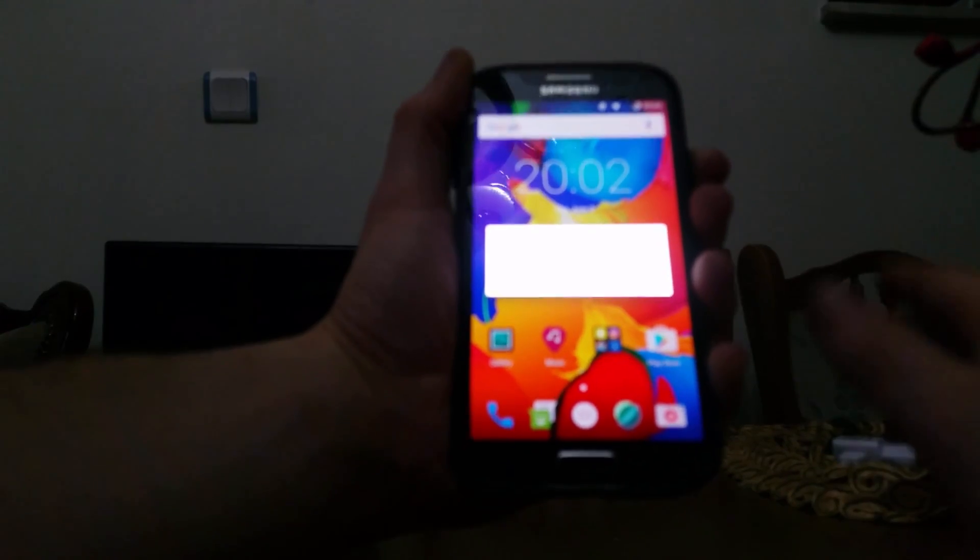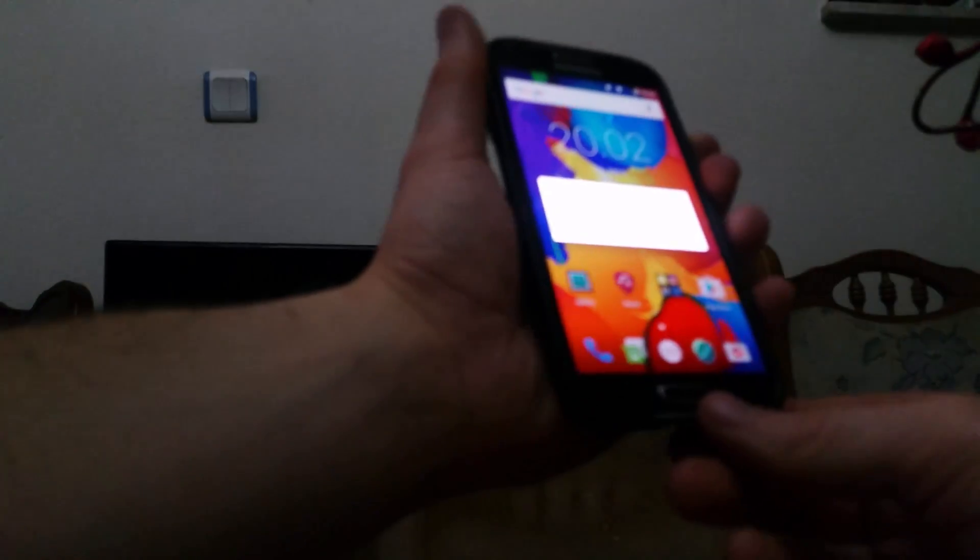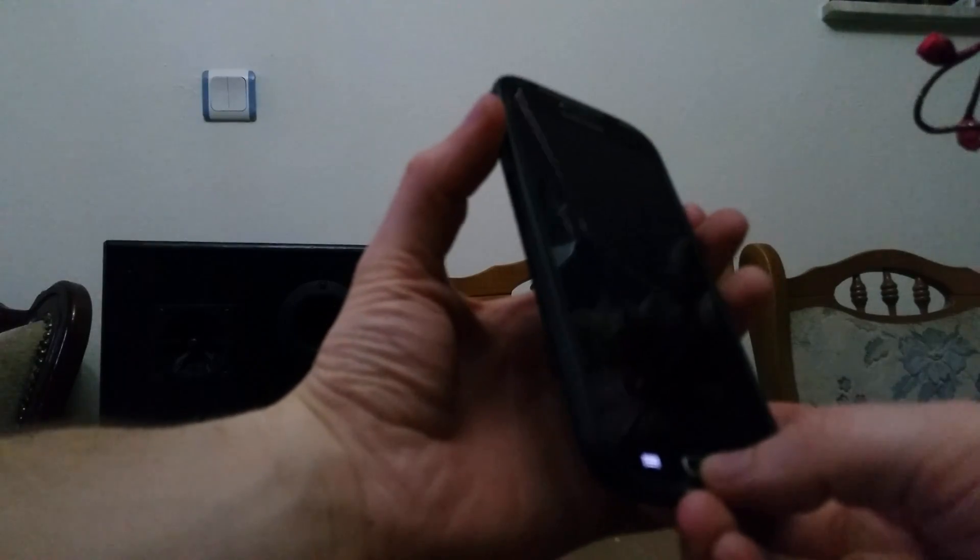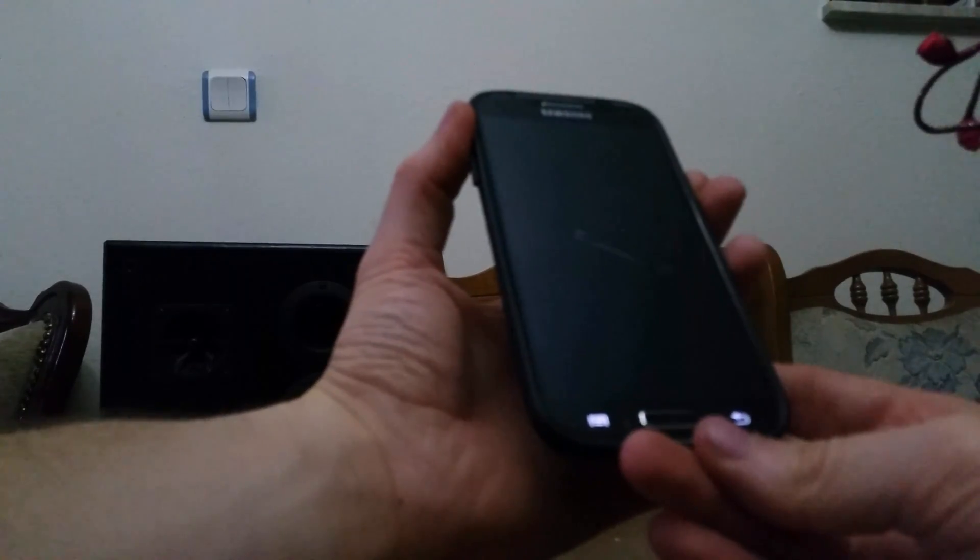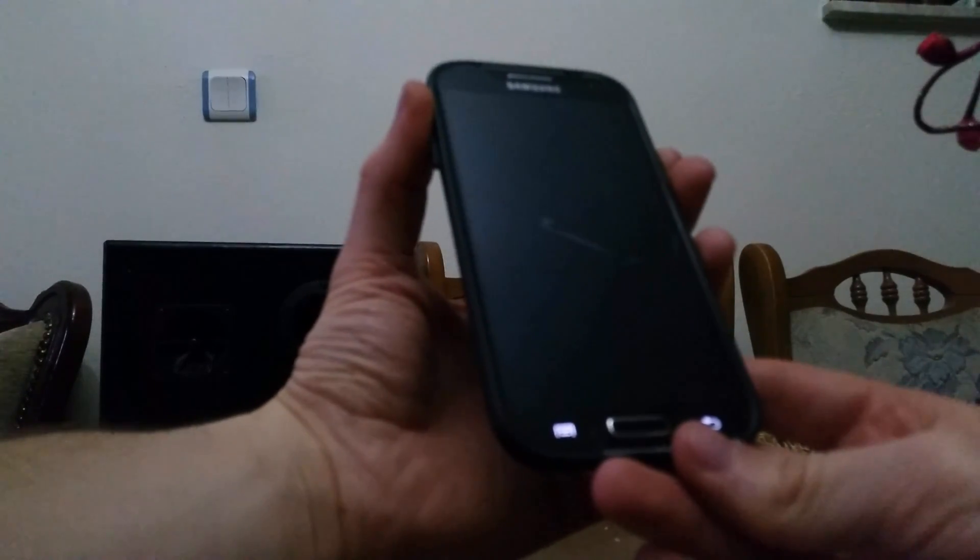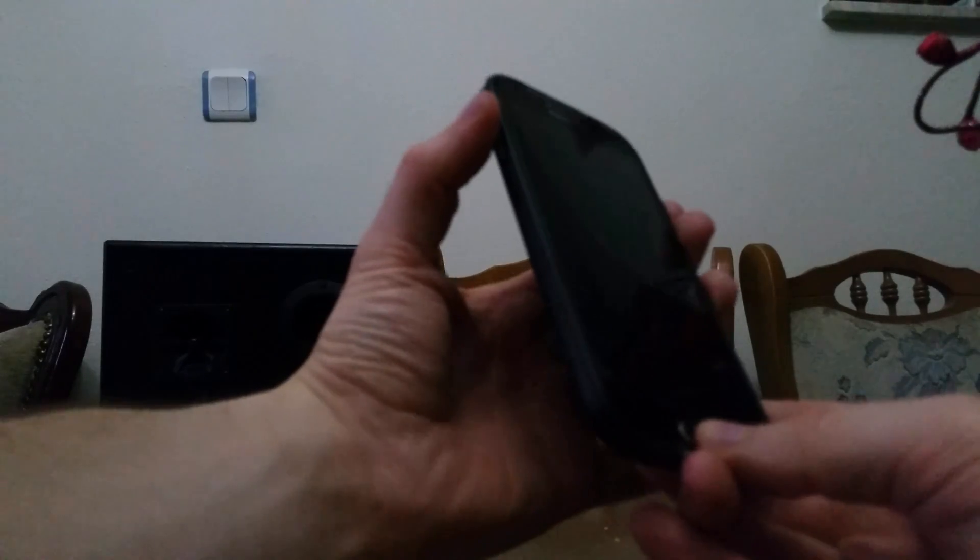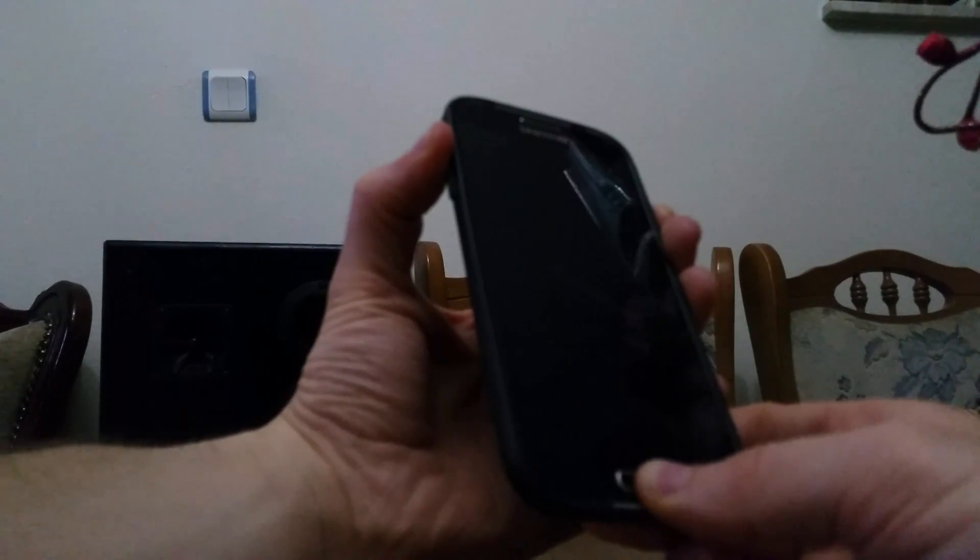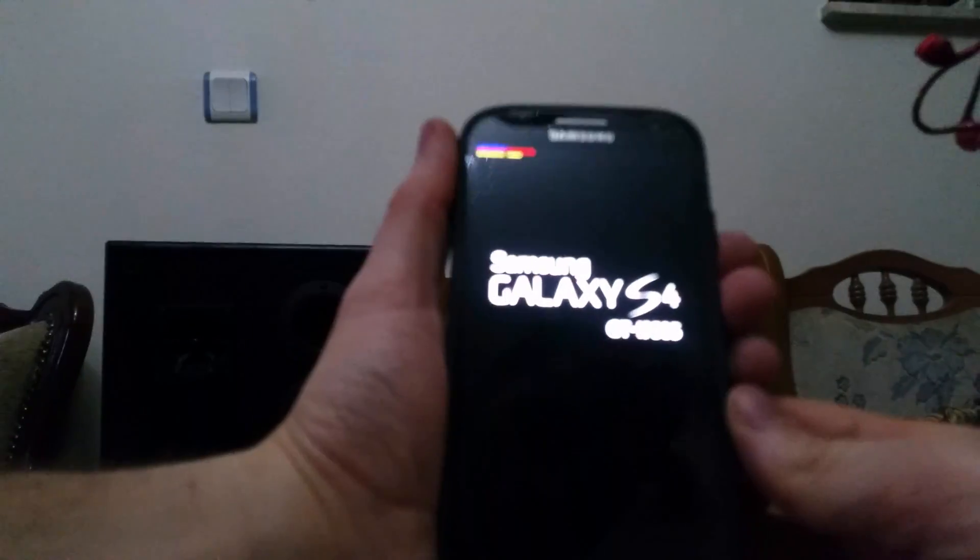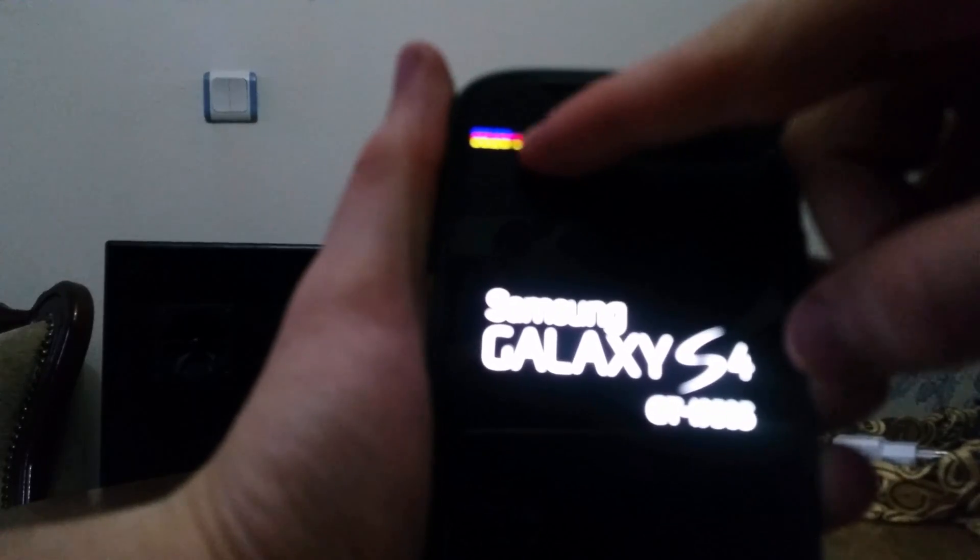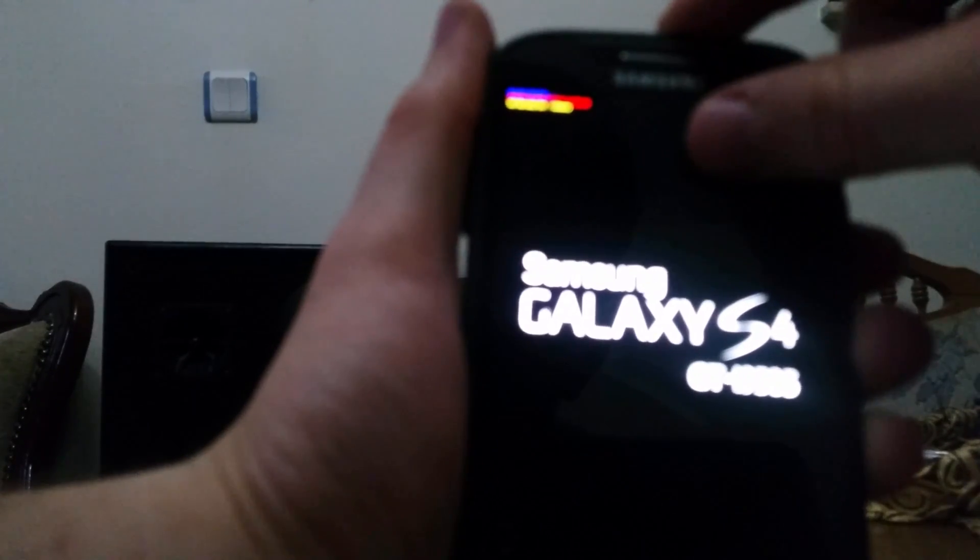Go to recovery mode by holding at the same time the volume up button, home button, and power button until the Samsung logo appears. As you can see, the blue recovery is booting.